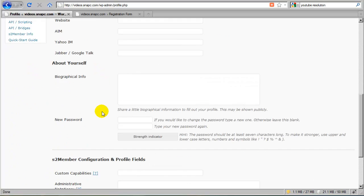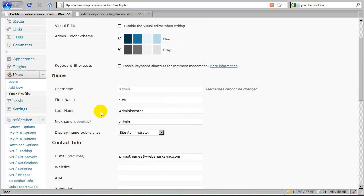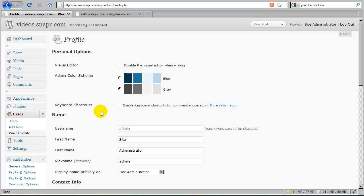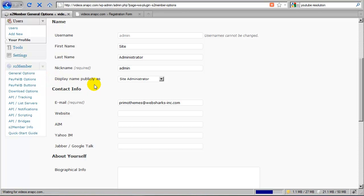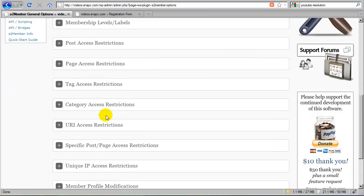It would be better if you could include this form somewhere on the front end of your site so that it matches your theme. So going back over to the general options panel, let's take a look at this option.